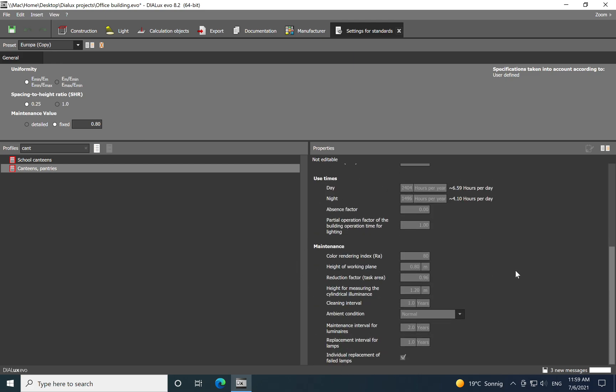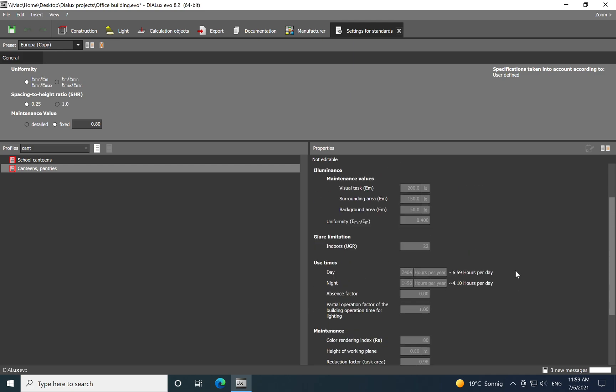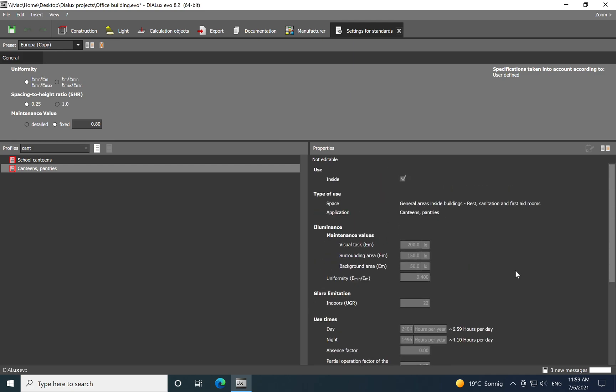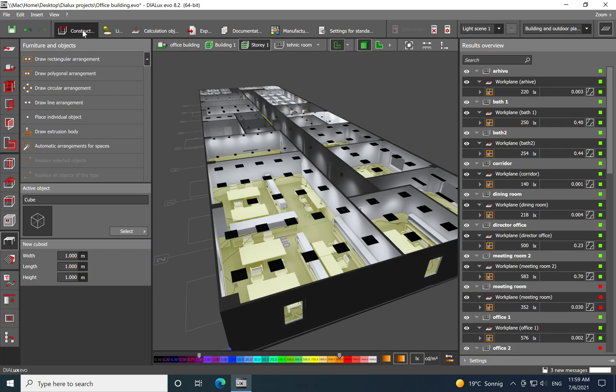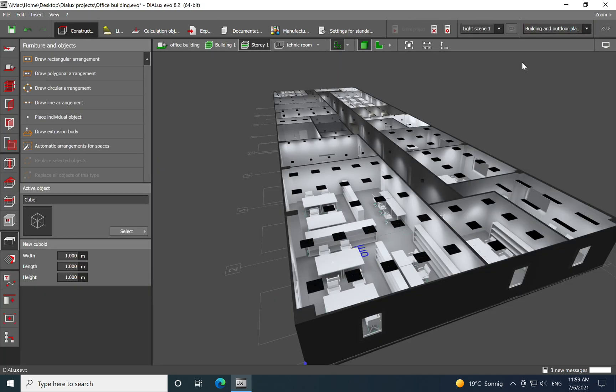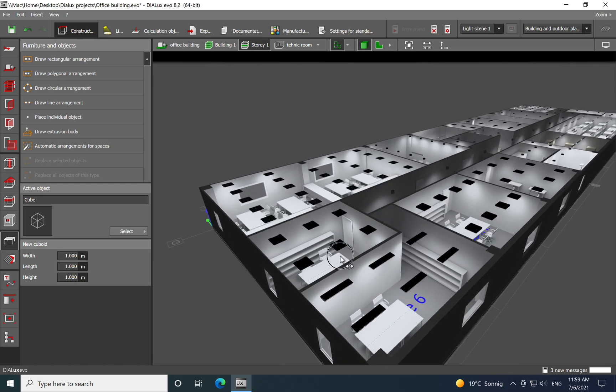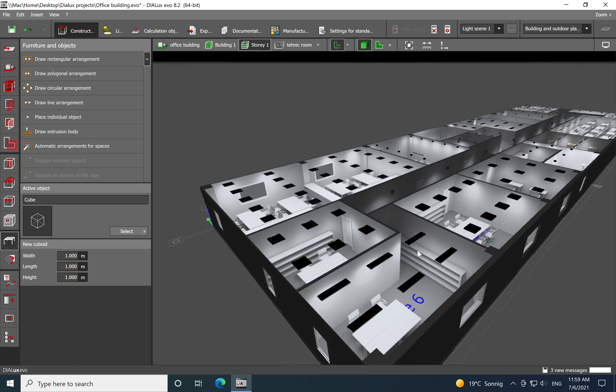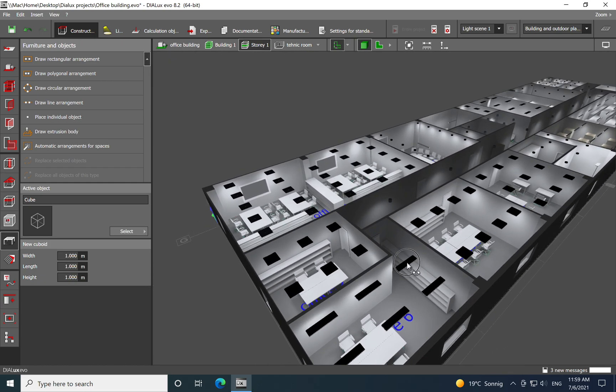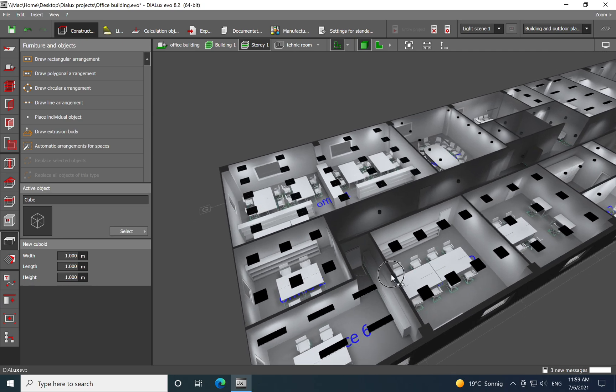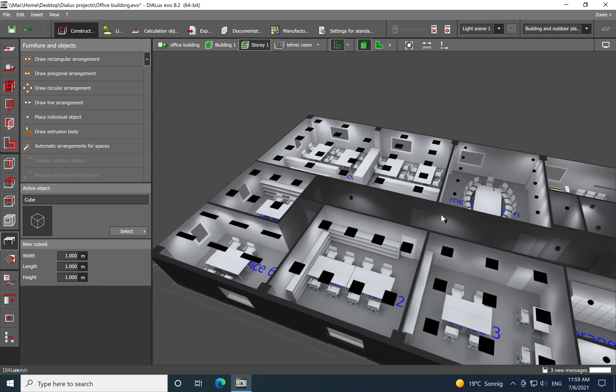And then you have it here and then you just use this space and you see all the lighting parameters which are typical for that space and you need to fulfill.